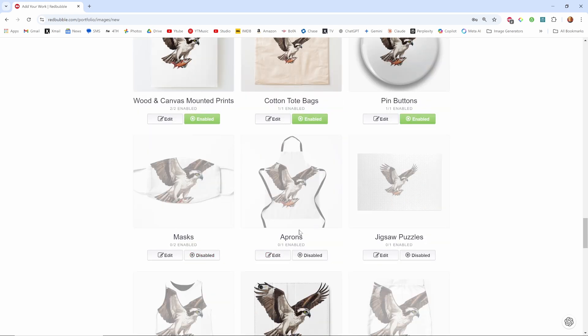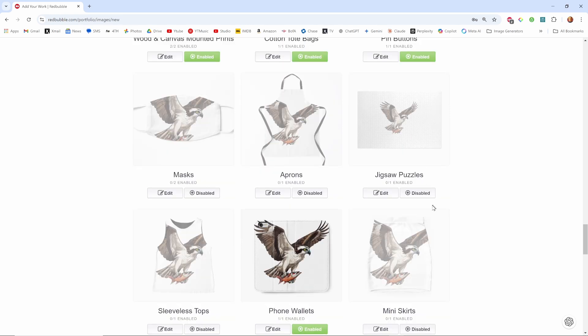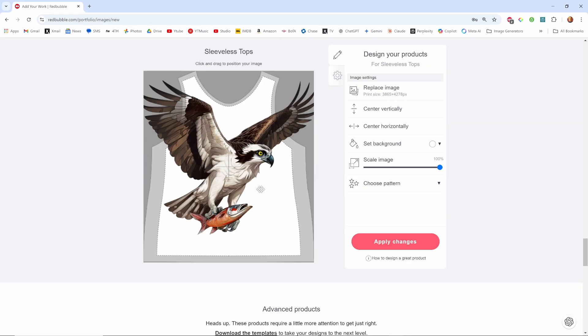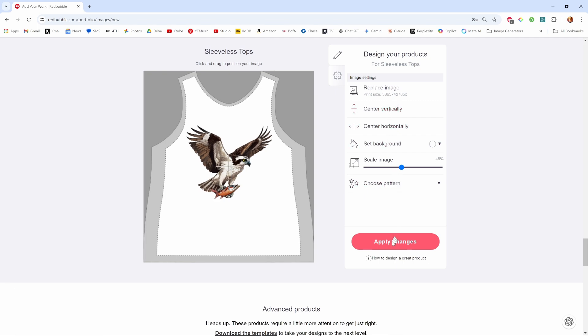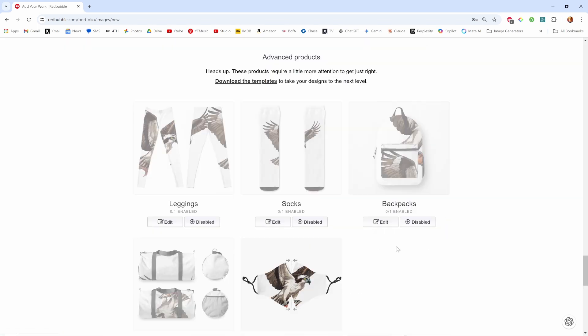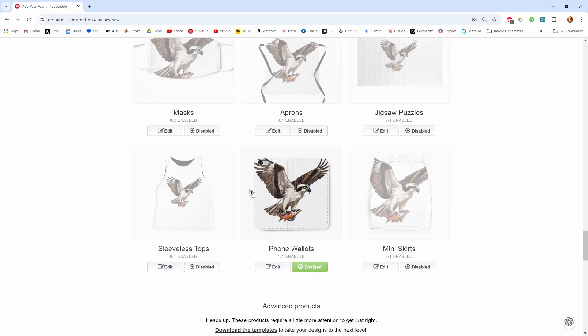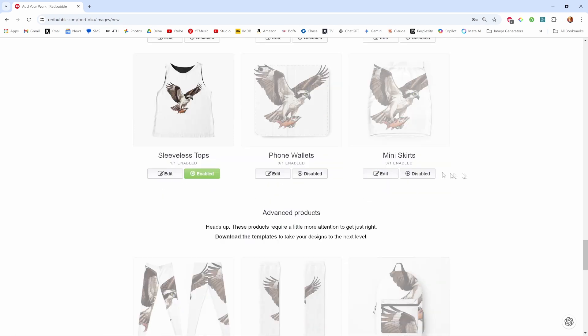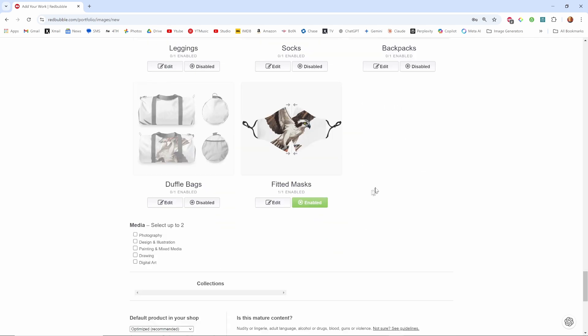Masks no, aprons, jigsaw puzzles. You know some of the ones that aren't extracted would be good for some of these guys. Sleeveless tops why not, see if we can fit one on a sleeveless top. Phone wallets I'm going to disable that. Miniskirts. Duffel bags, duffel bags maybe I should do I don't know. Fitted masks no.